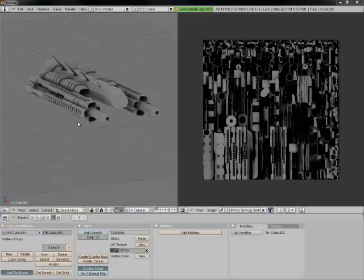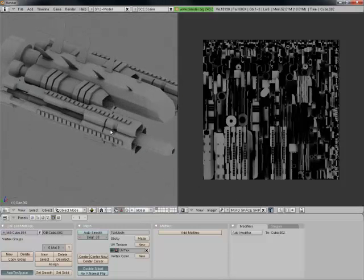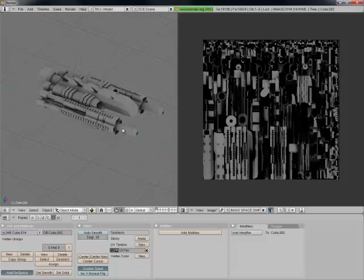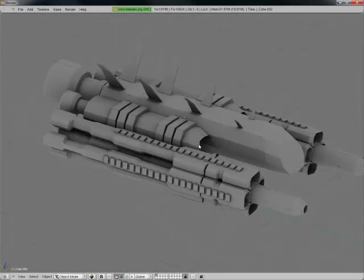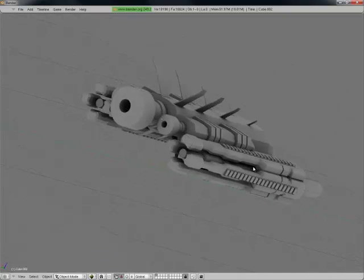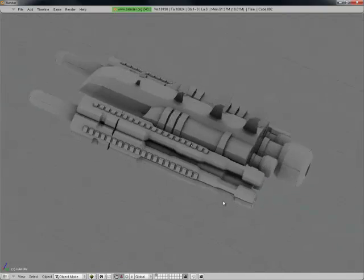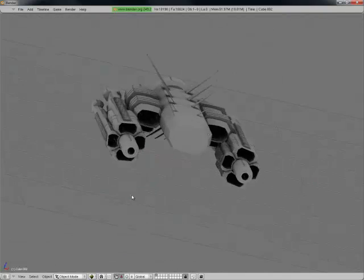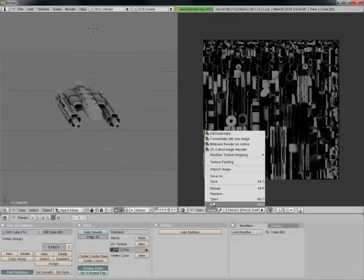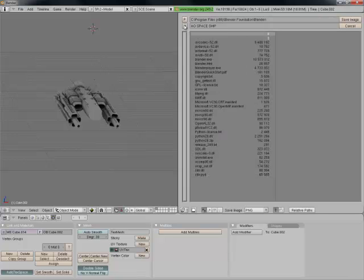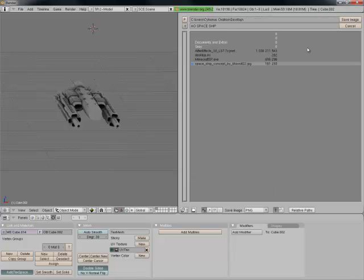Hello everyone, it's Greywalker — I'm back. This is the ship. It looks awesome, if I do say so myself. And now we are going to texture it. So here's our AO unwrap. Let's pack this in. Image, Save As — let's save this on our desktop as AOSpaceship.png.